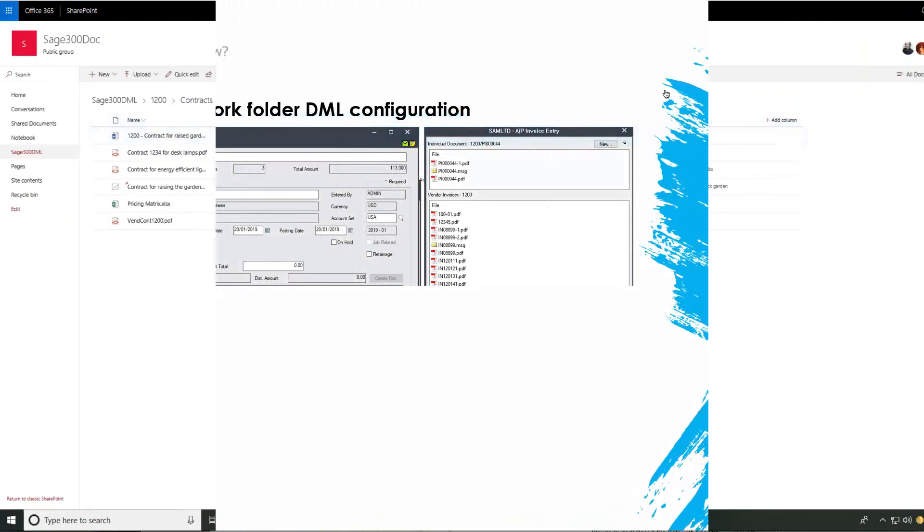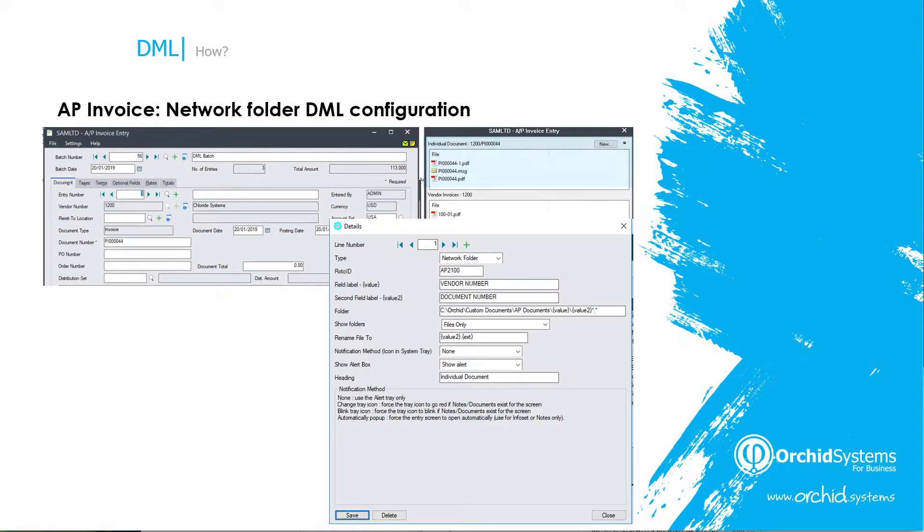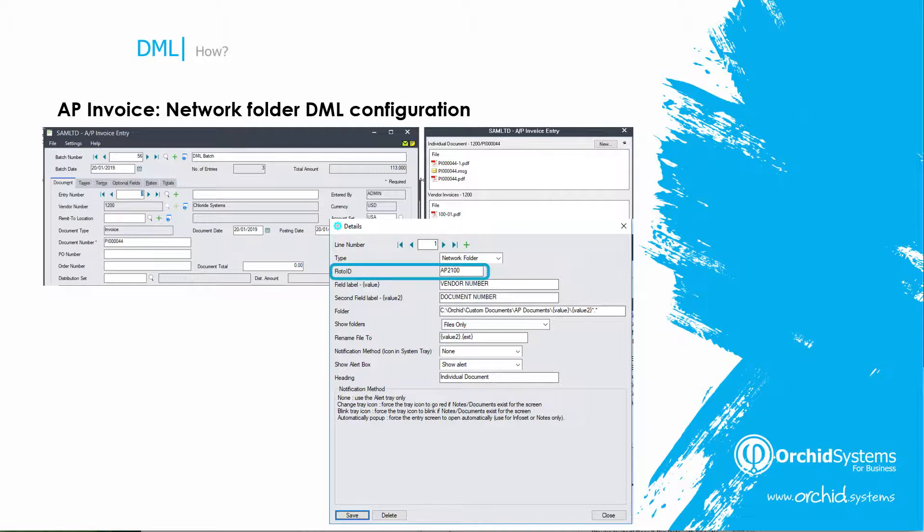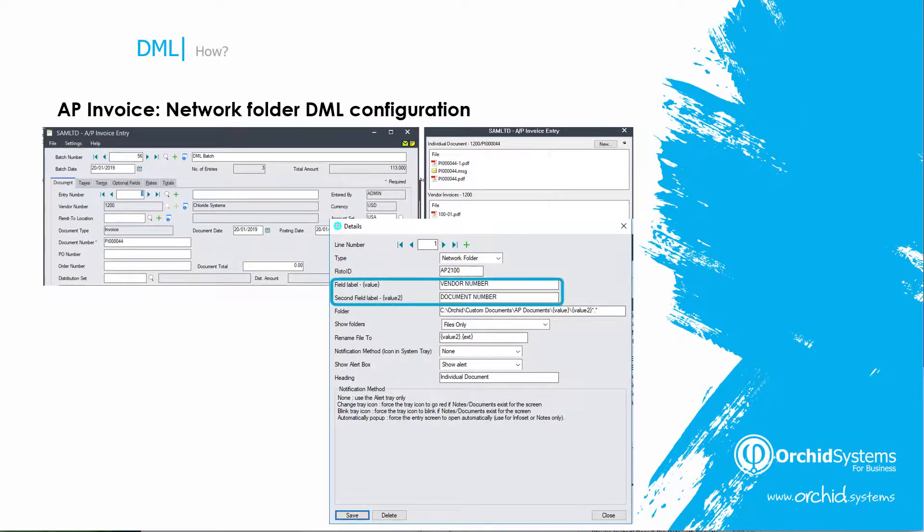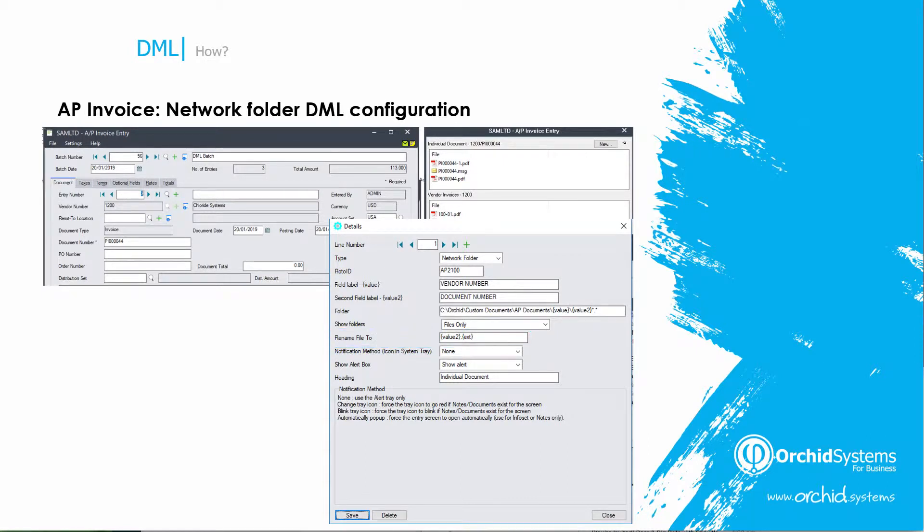The configuration required to show the AP invoice against the vendor document number combination in the AP invoice entry screen is this single row. It links the DML tray to the AP invoice entry screen, links the document to the vendor number and document number, links the document to the specific network folder, and specifies what to rename the file to.